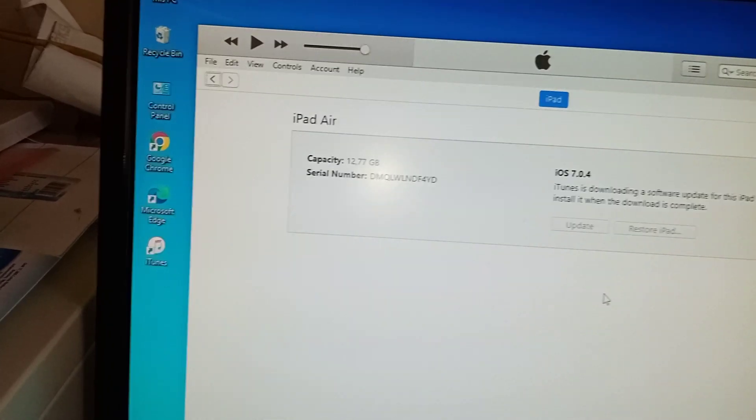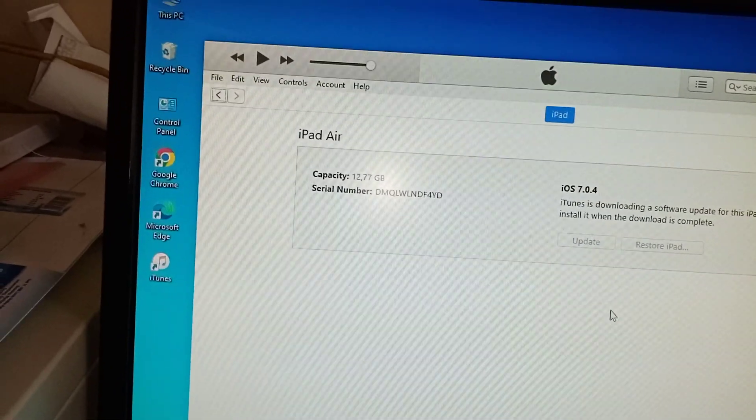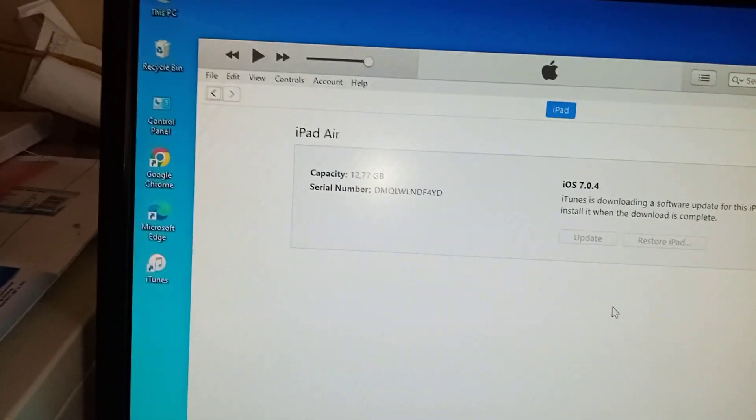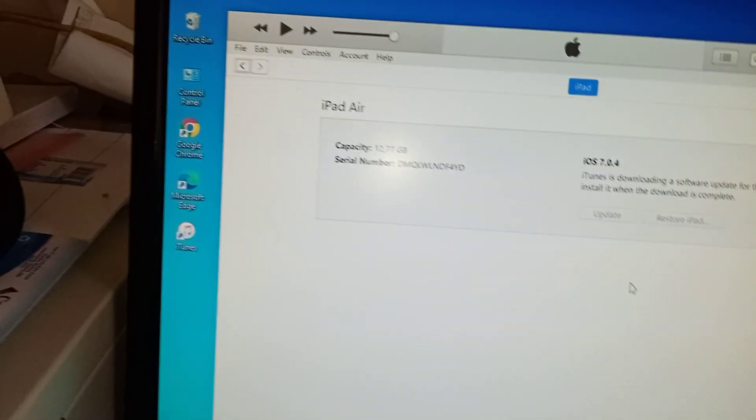I think you can use Windows 8, but it's better when you're using Windows 7. So let's see.